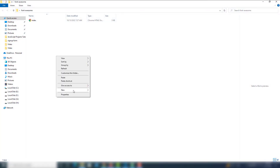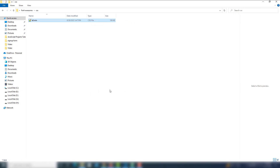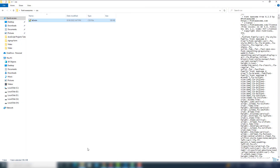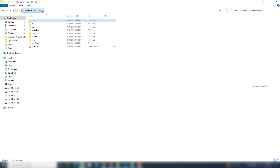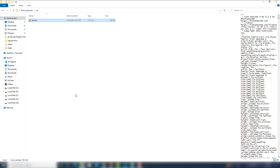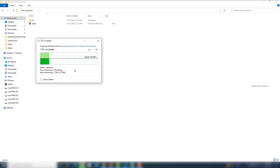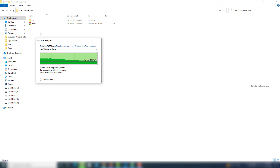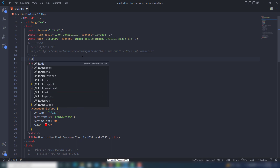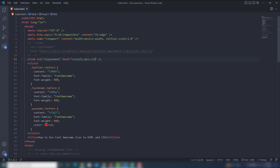Next, go back to the downloaded Font Awesome folder and copy the 'webfonts' and 'svgs' folders — paste them into your project as well. Then link the 'all.min.css' file in your HTML document and save. As you can see, the icons now display without the CDN.